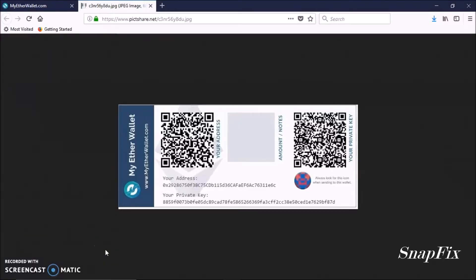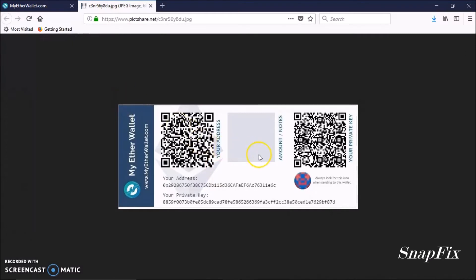Alright, I still got people asking me how to create an Ether wallet on paper for cold storage, so I'm going to show you how to do that now. It's going to look something like this.